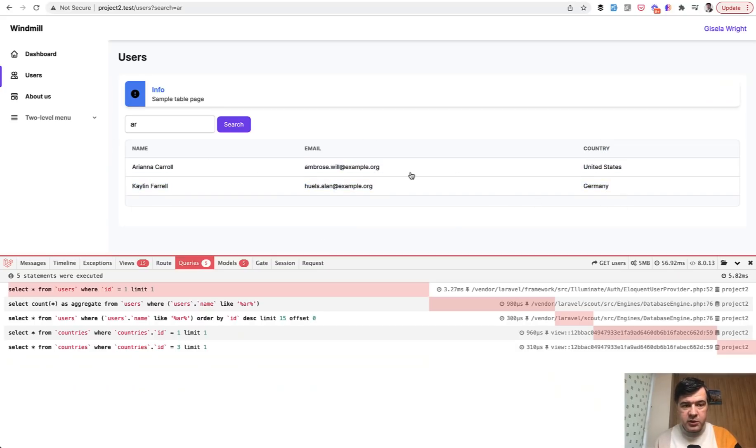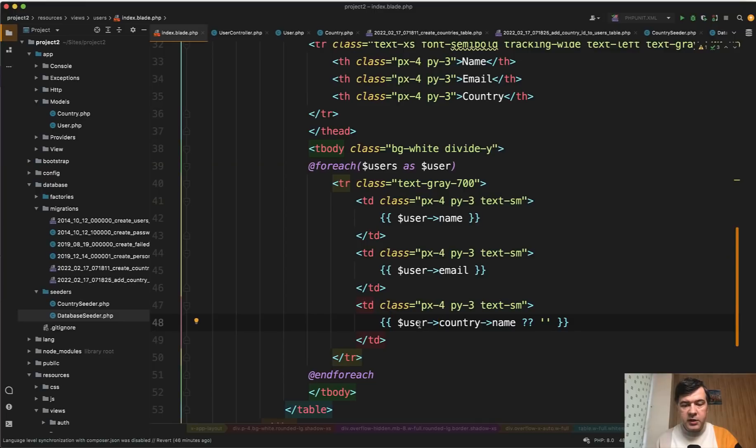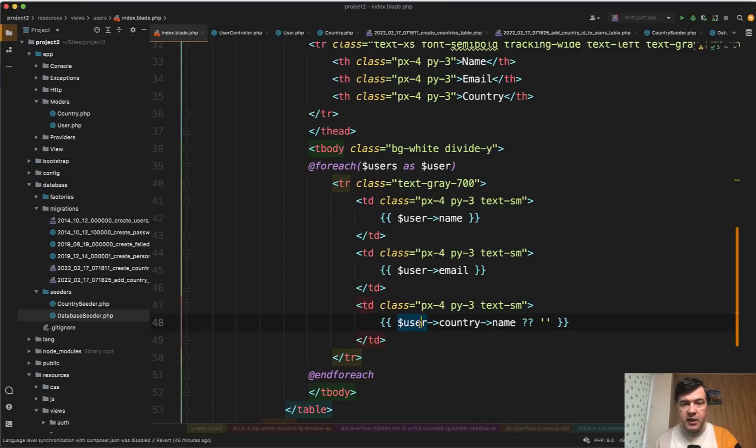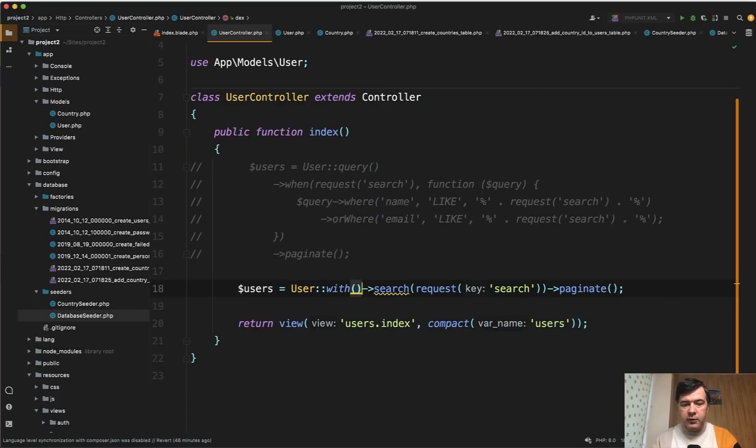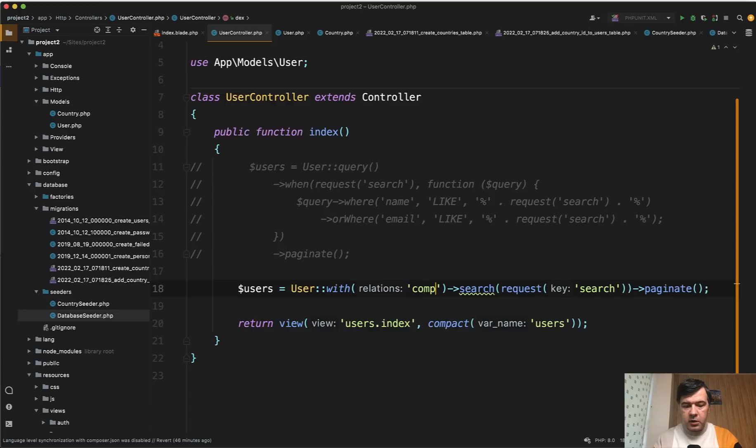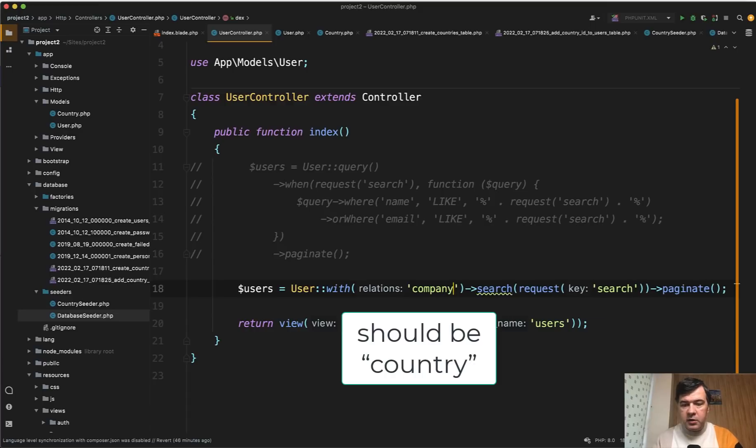So in your index blade you would have something like this. The problem becomes that search doesn't work with eager loading. For example, so if you add user with company here and you refresh the page, you would get an error.